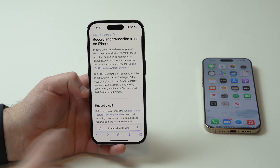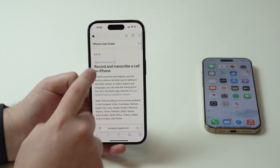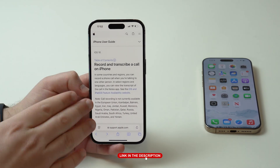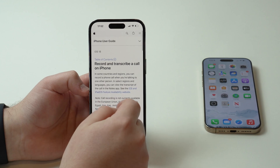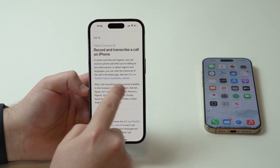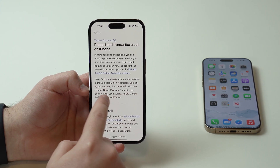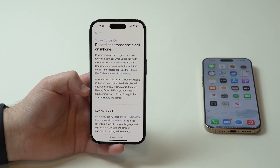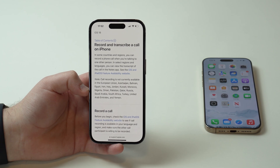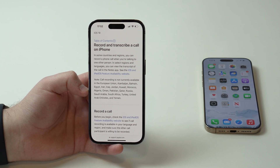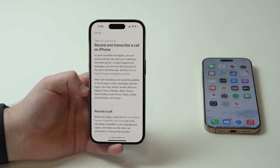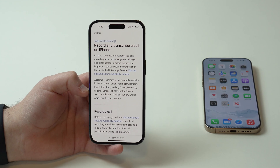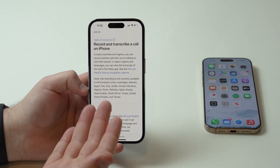Please keep in mind that there are some region restrictions. If I open up this website from Apple Support — 'Record and transcribe a call on iPhone,' exactly what we're doing here — I'll leave the direct link in the description. Call recording is currently not available in some countries, including the European Union and a few others. You can check the details in the link in the description. So even if you have a compatible iPhone updated to 18.1, if you are in one of those regions it will not work. But keep in mind this may change, so check when you're watching this.